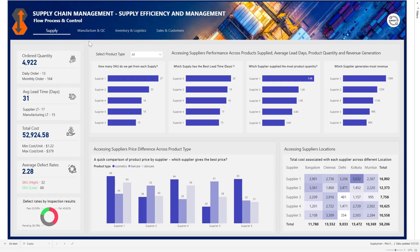This is the first page of my report — Supply Chain Management: Supply Efficiency and Management. The flow process and control — this is the page navigator. We're currently on the supply page. We can go to Manufacture and Quality Control, we have Inventory and Logistics, and Sales and Customers. The KPIs we're currently tracking for supply are the ordered quantity and the average lead time in days.